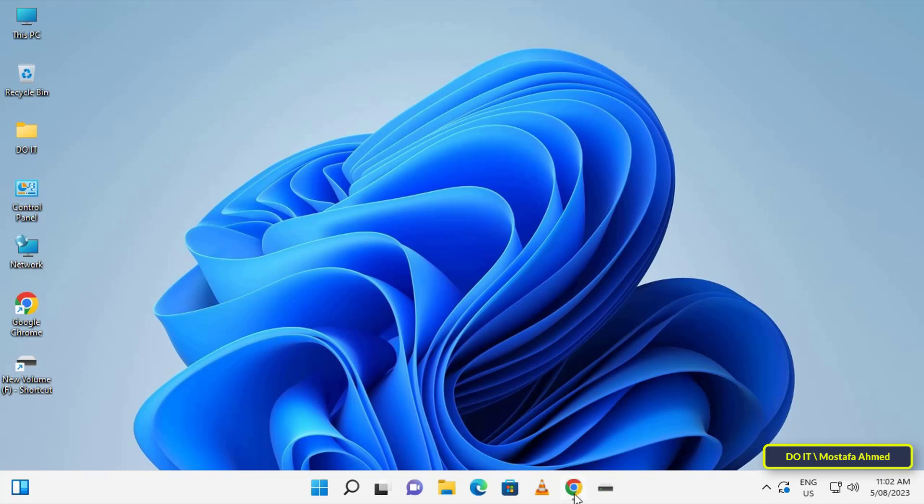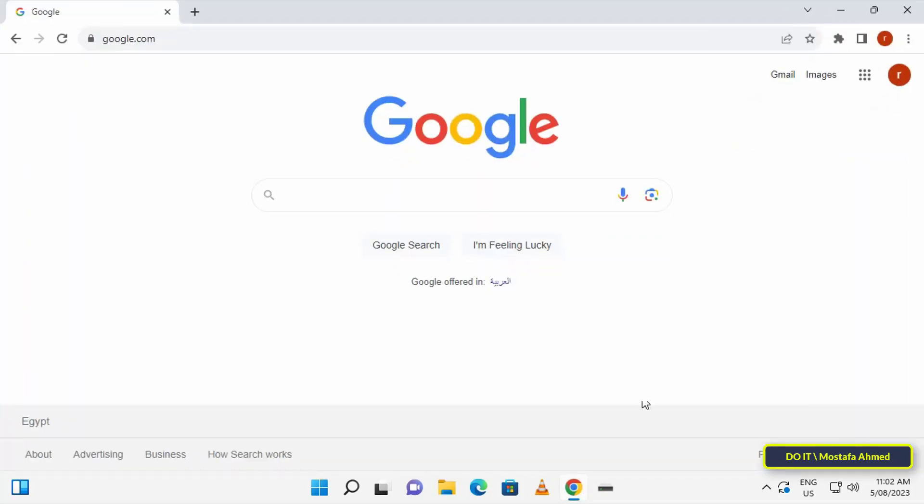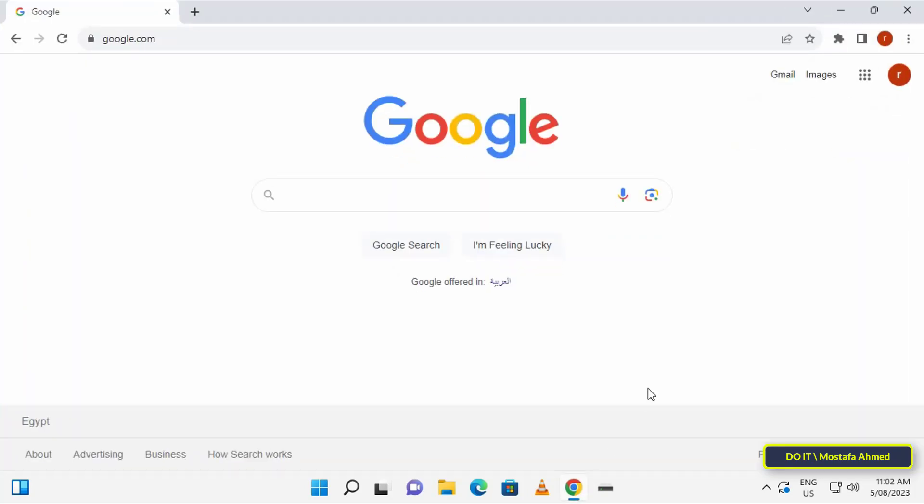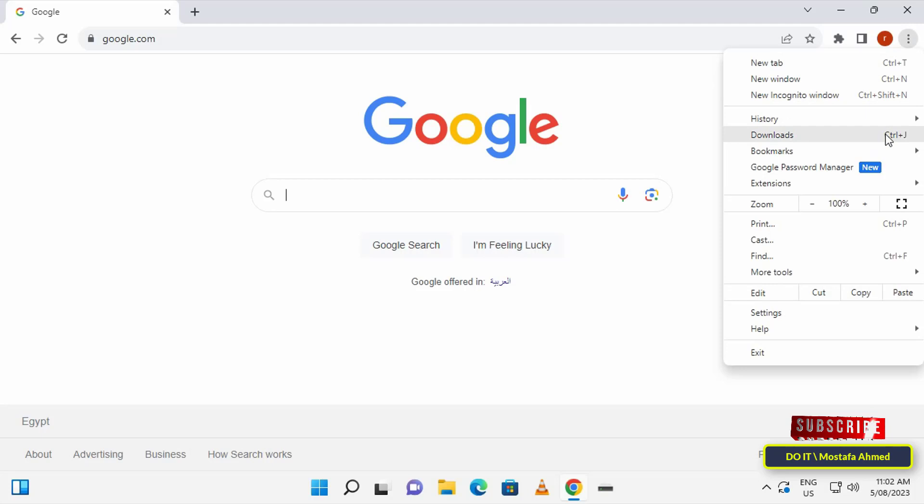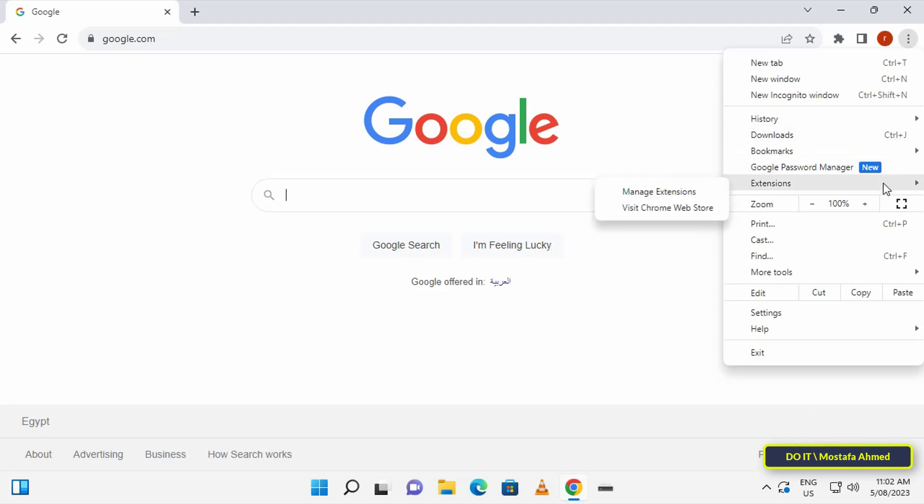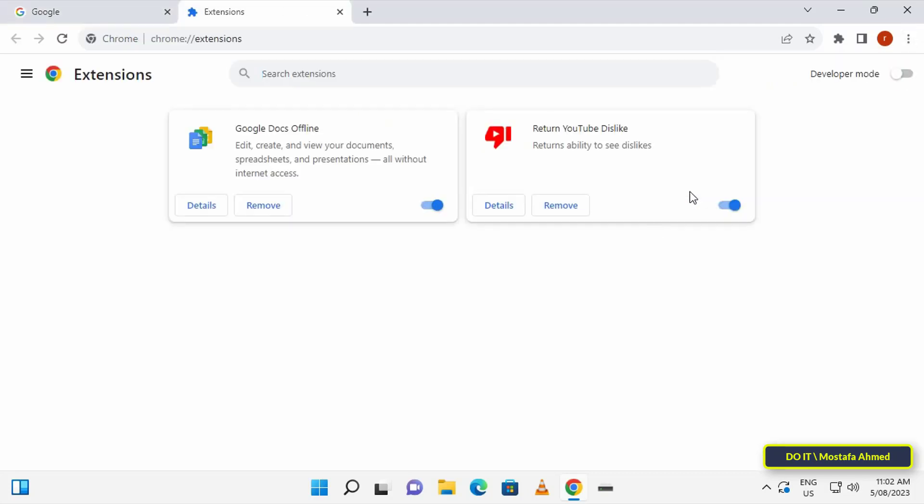To listen to a web page or read it out loud via text-to-speech, first open your favorite browser. You can either use Edge or Chrome. I'm going to use Chrome. Then click on the three dots from the top right corner of the browser and from the menu click on Extensions. From the sub menu click on Manage Extensions.